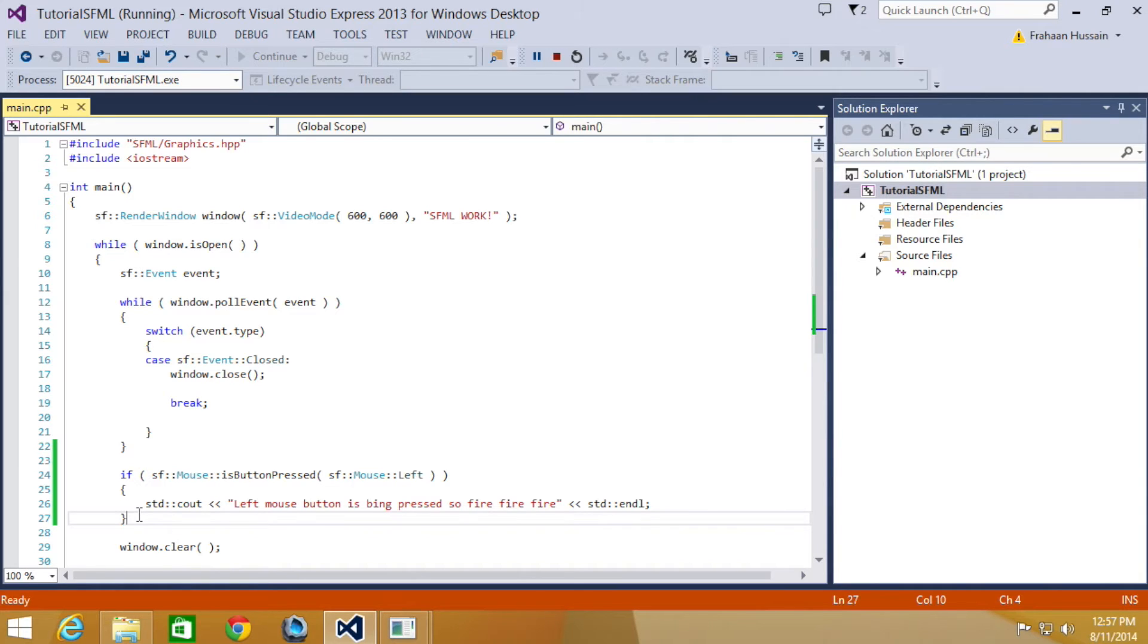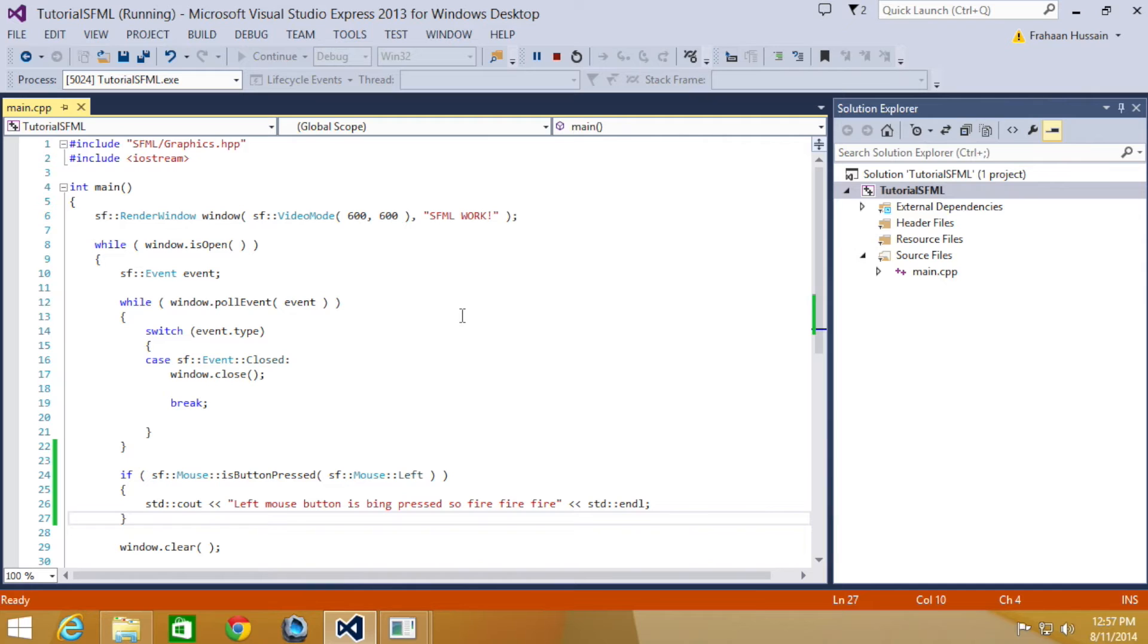We can also get the position of the mouse, which could be used for the example mentioned earlier to move the camera perhaps. The first method is to get it relative to the screen.